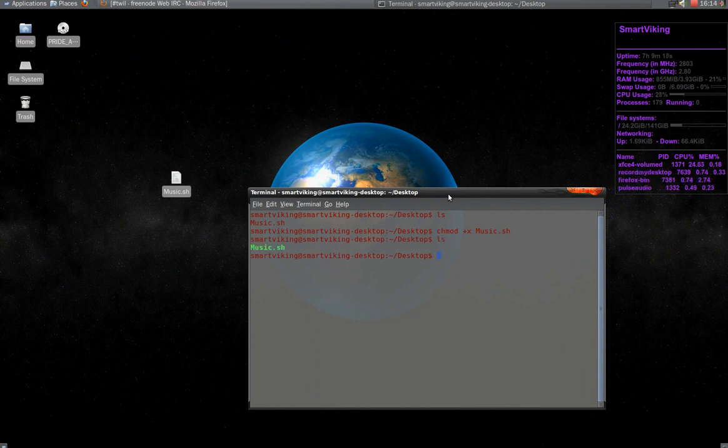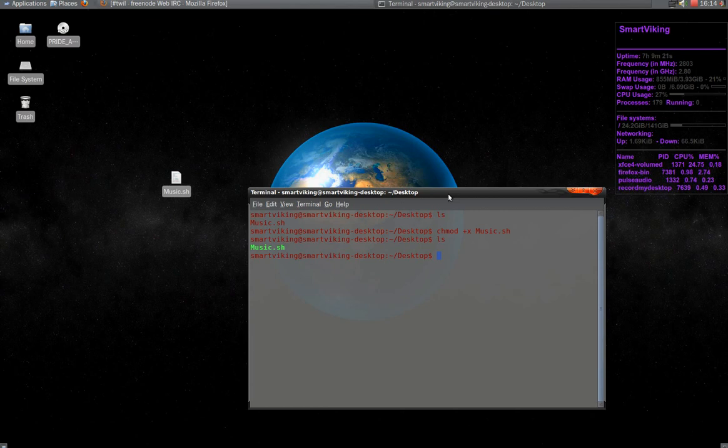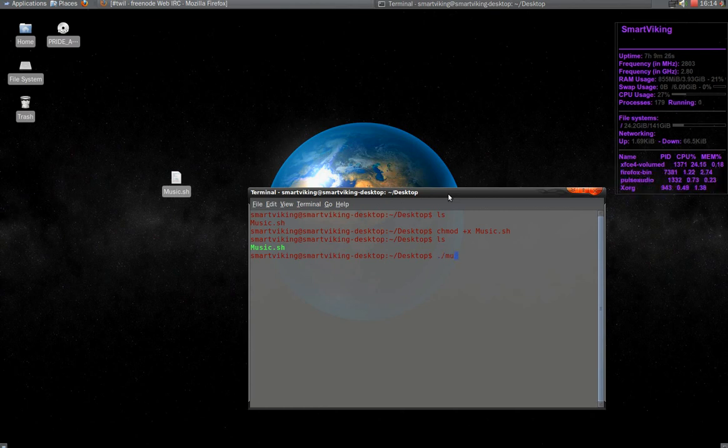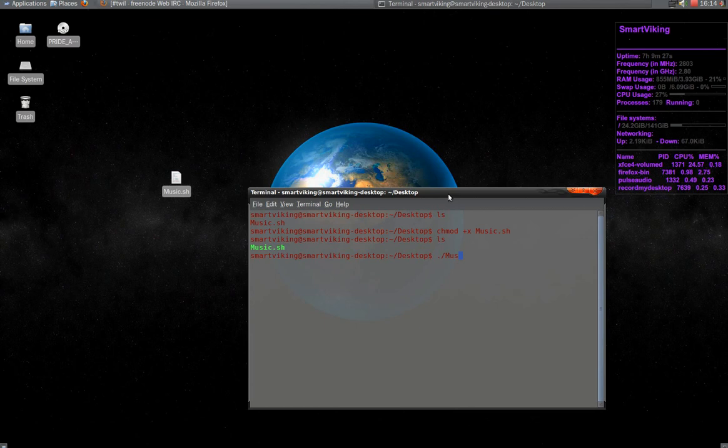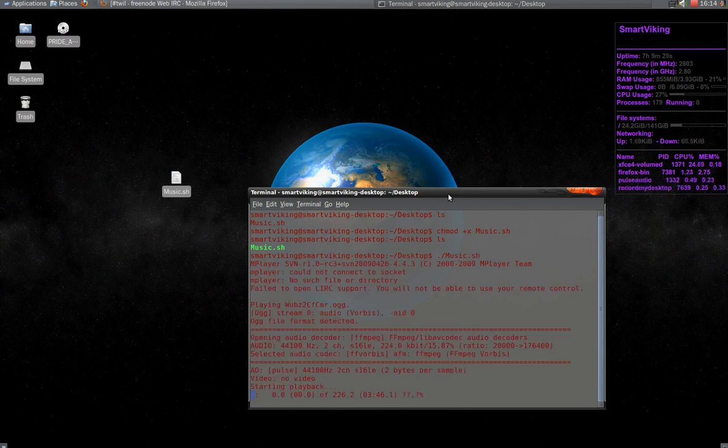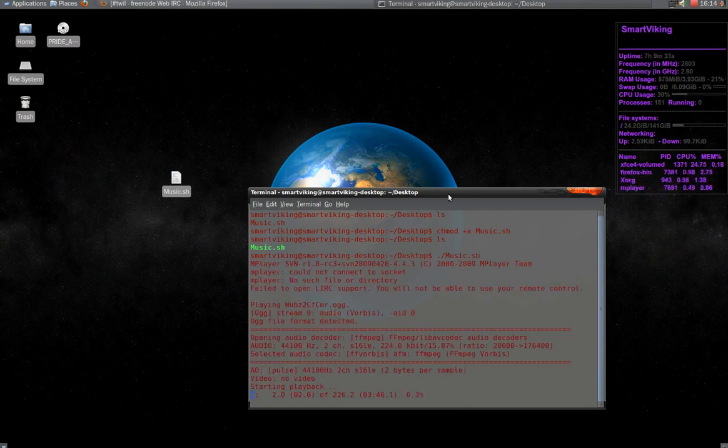And now if you do ls command you can see that the file has changed color. Now I can launch the file. And there, it plays music for me.